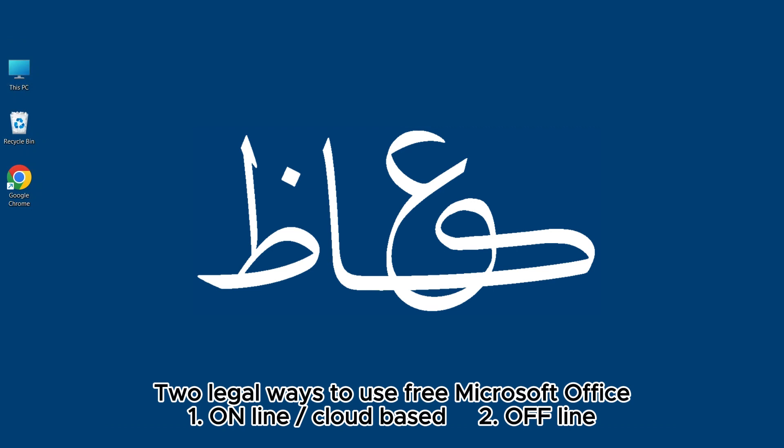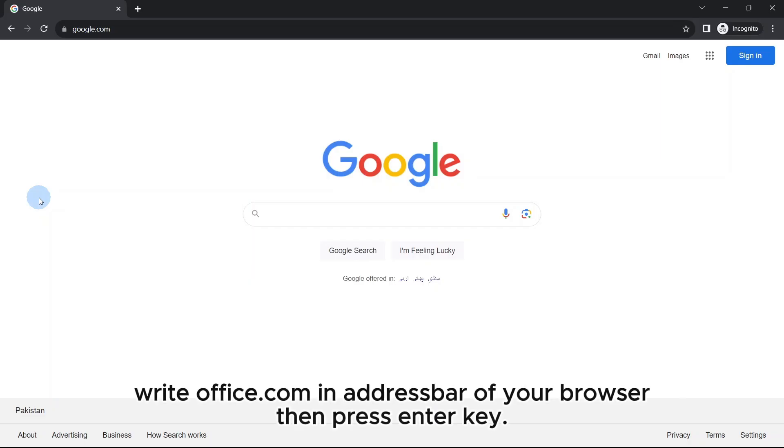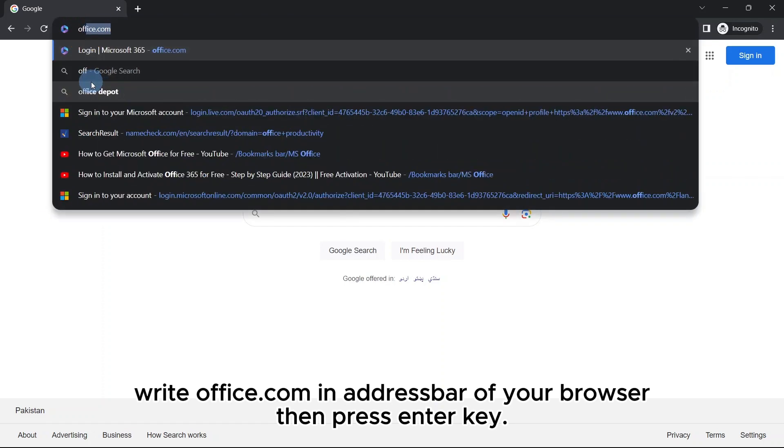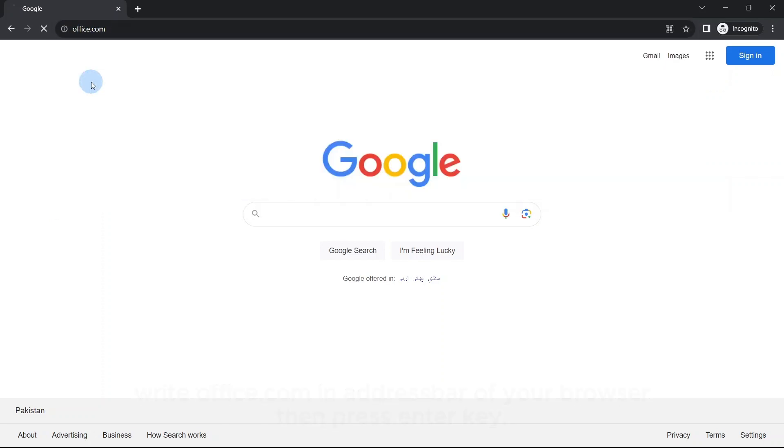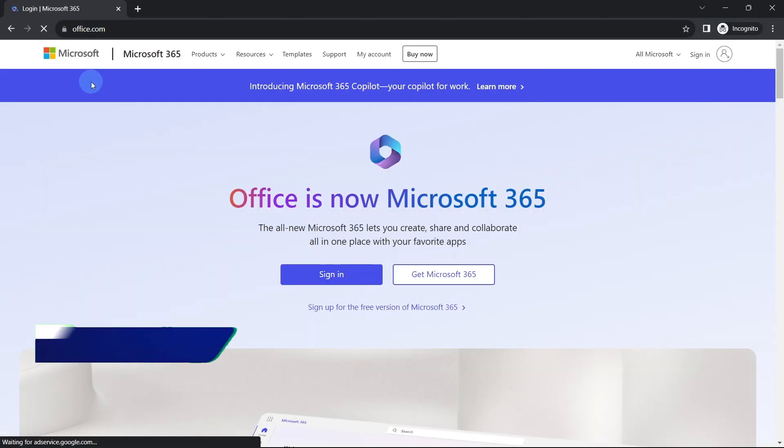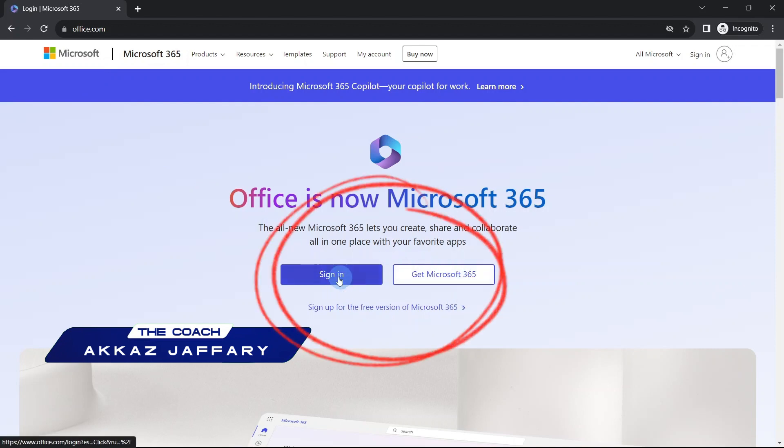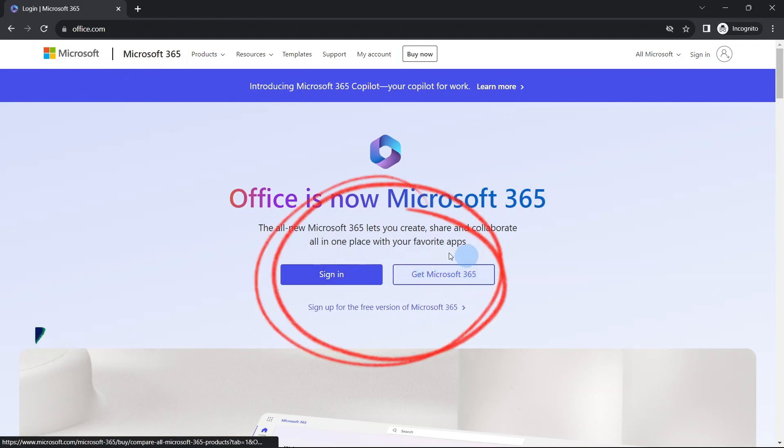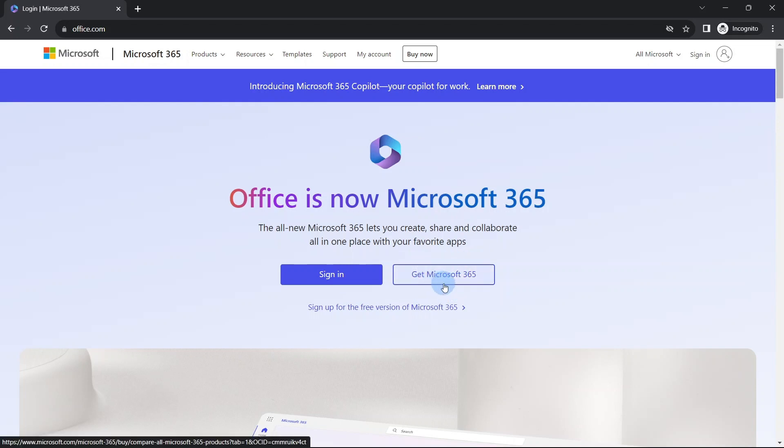Okay, let's try. Open your browser and in the address bar type office.com. On this page you are seeing two buttons: sign in and get Microsoft 365. This get button will redirect you to purchase Microsoft Office and install on your computer.